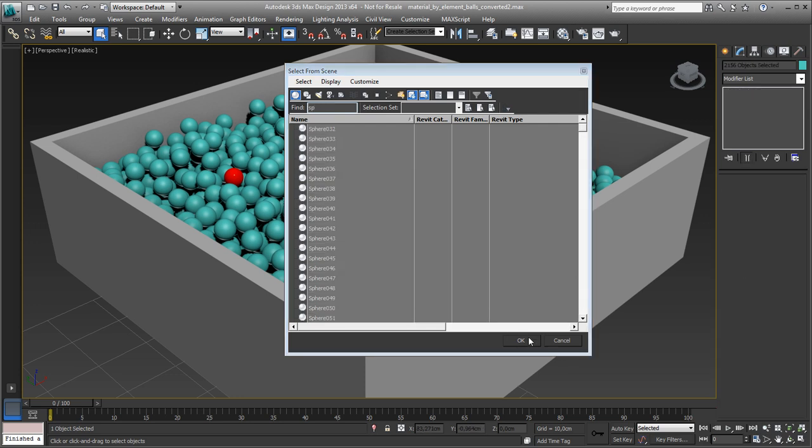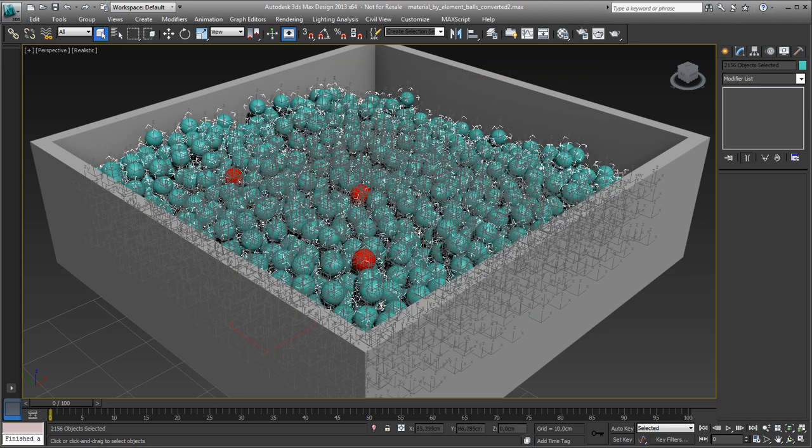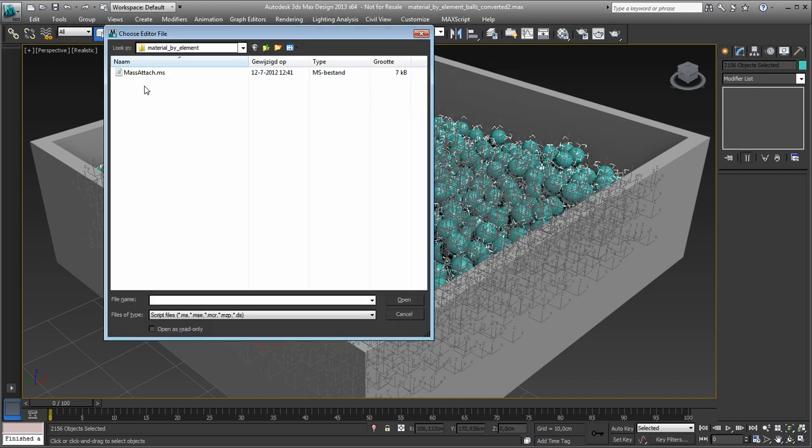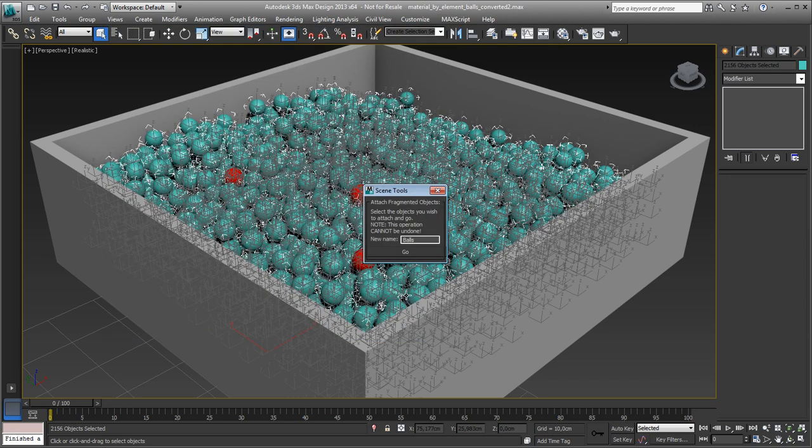Here we go, select. We run a script, mass attach, which basically converts everything into an editable mesh in one go.